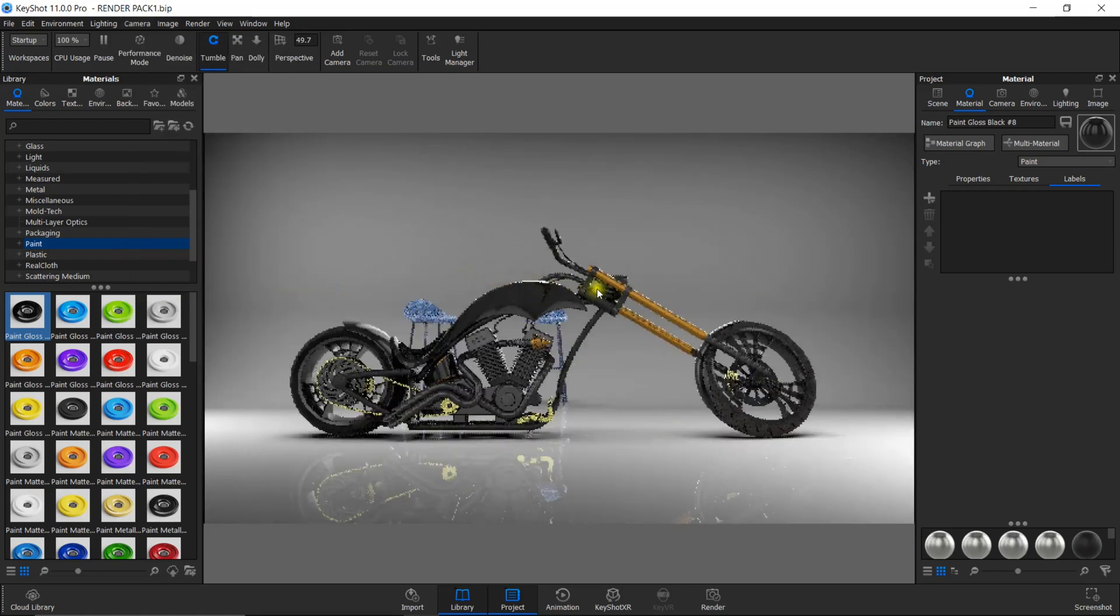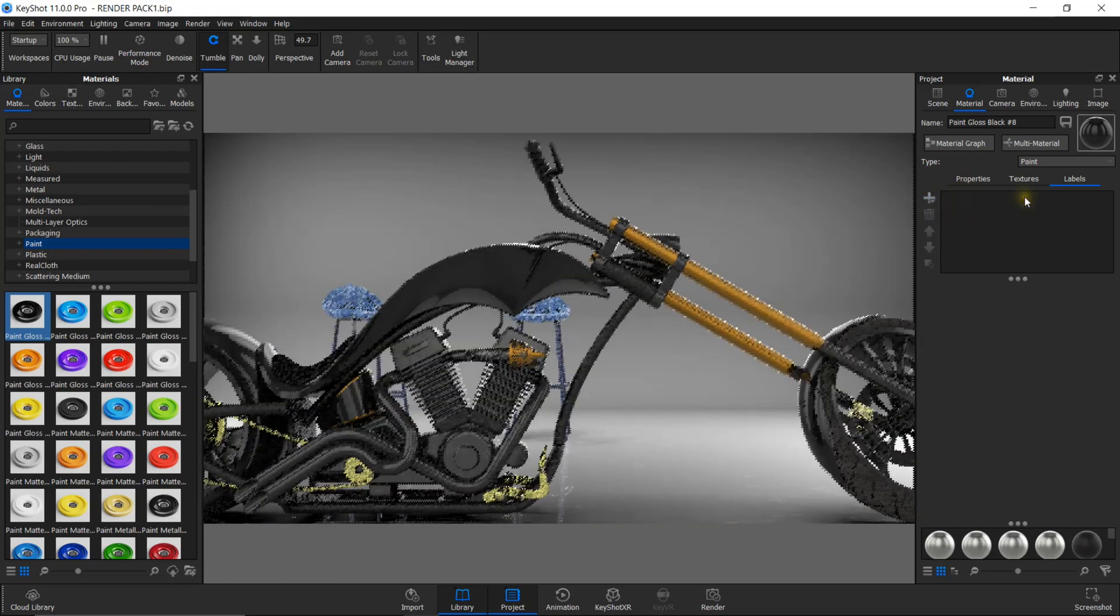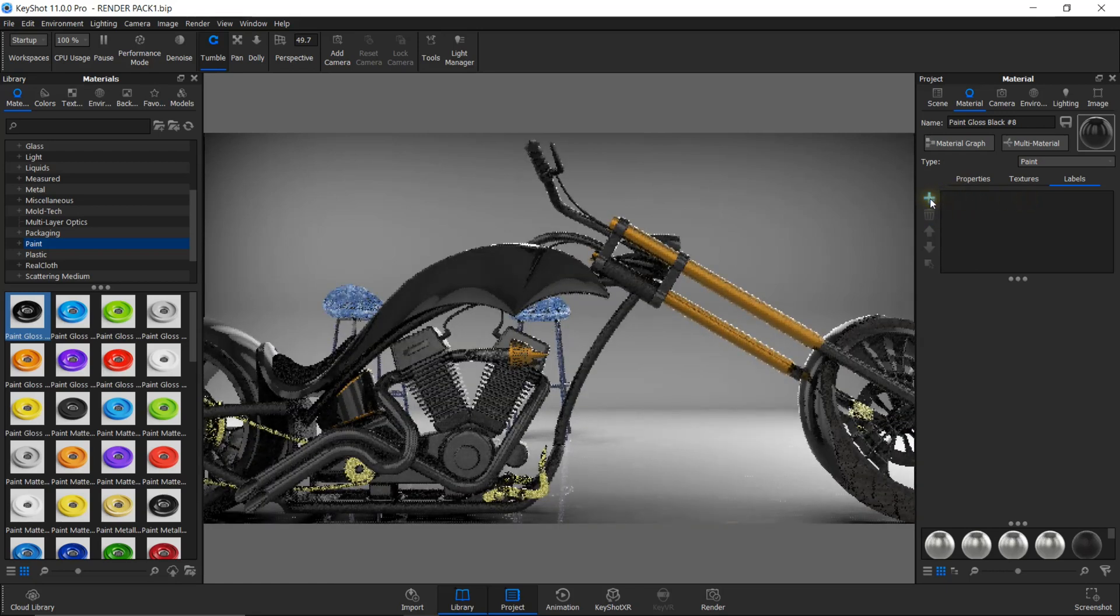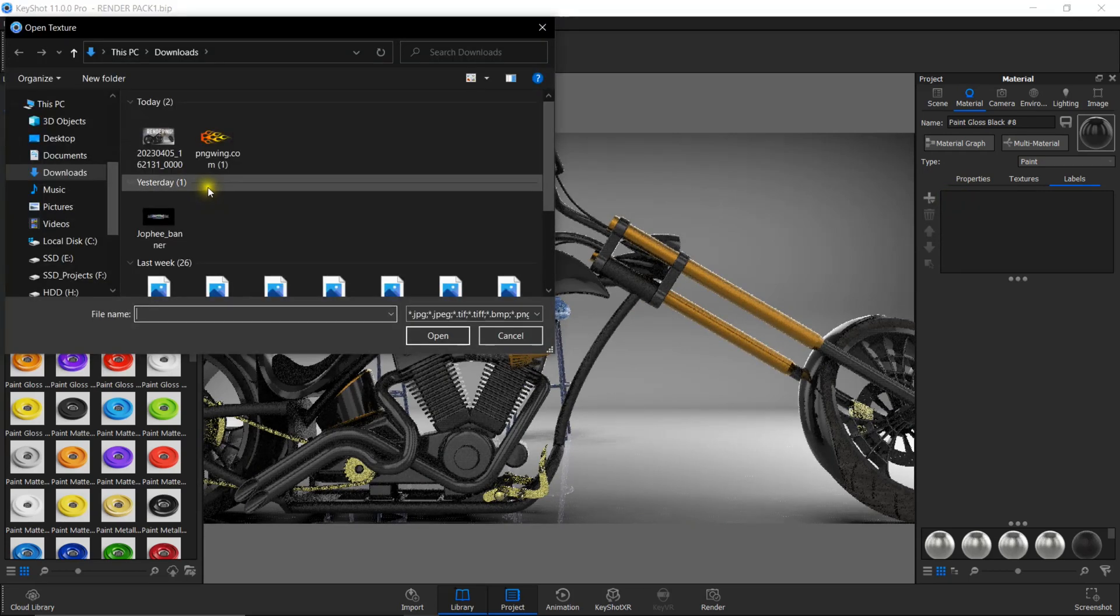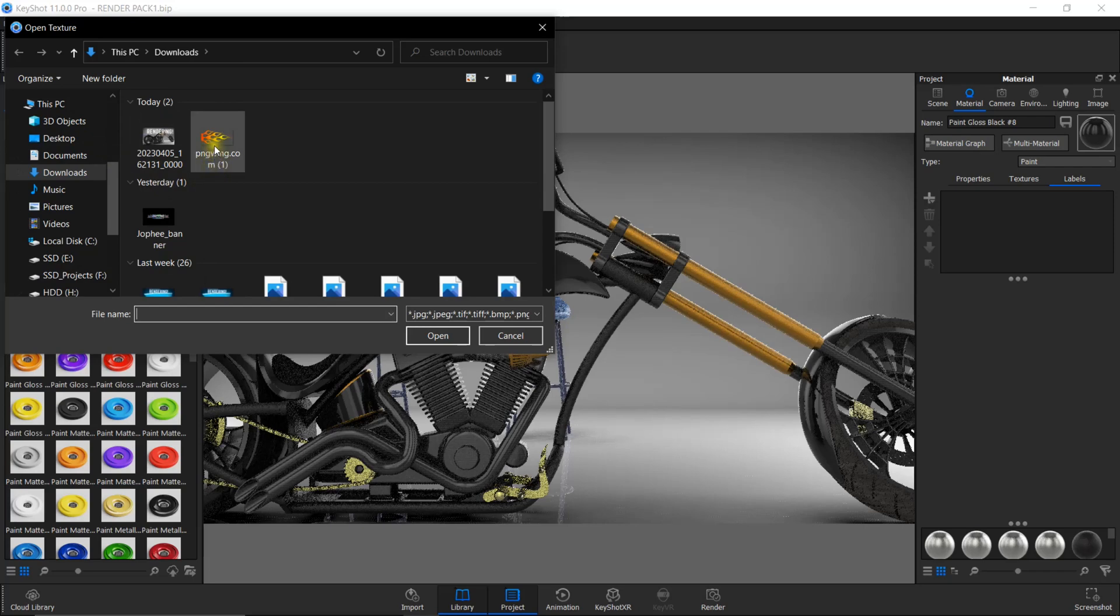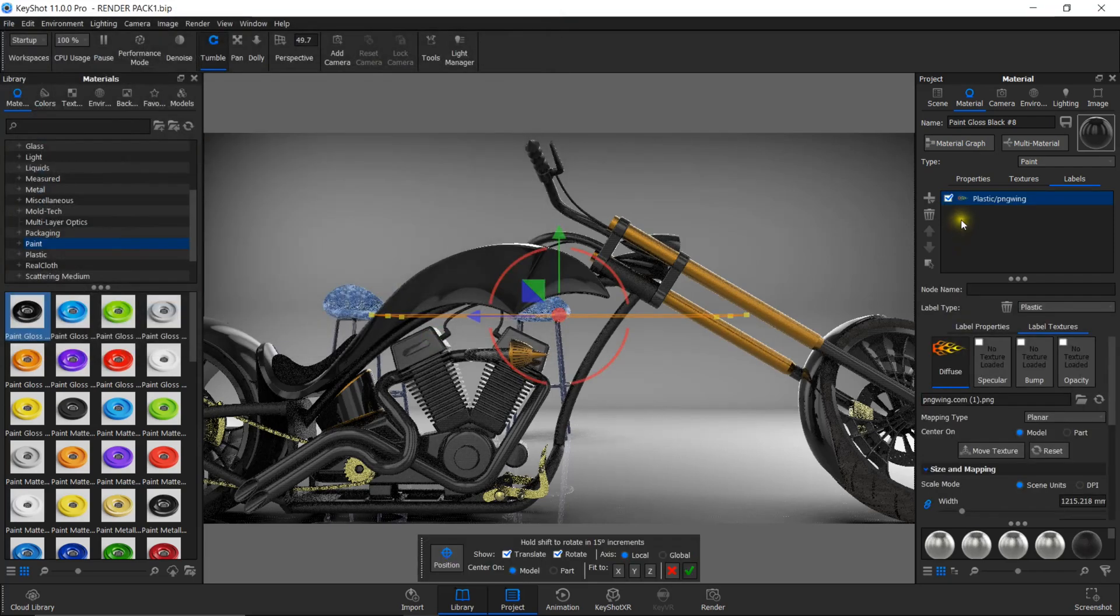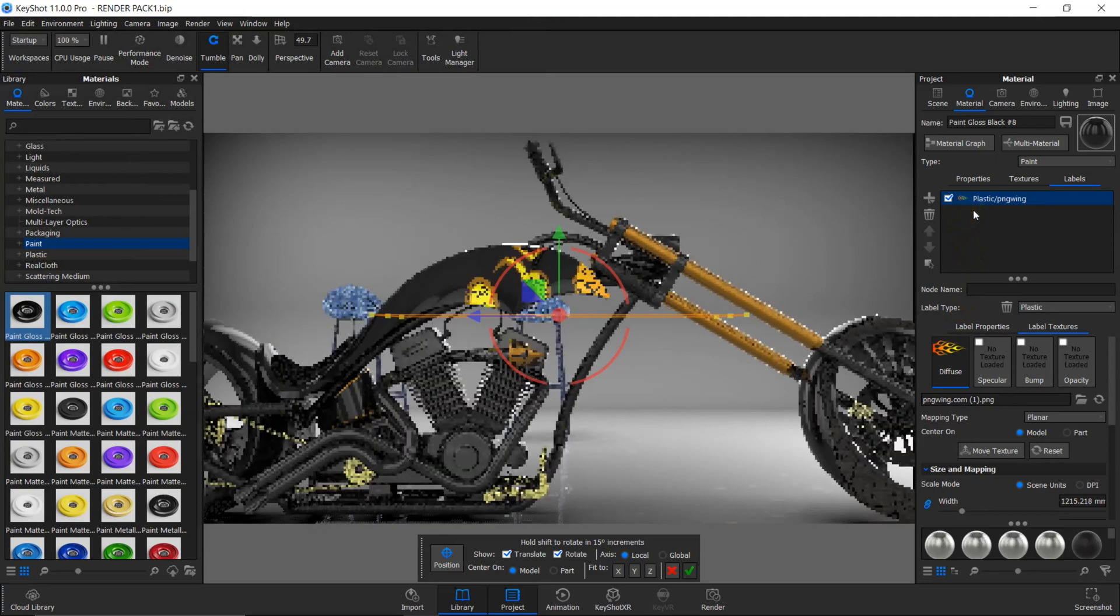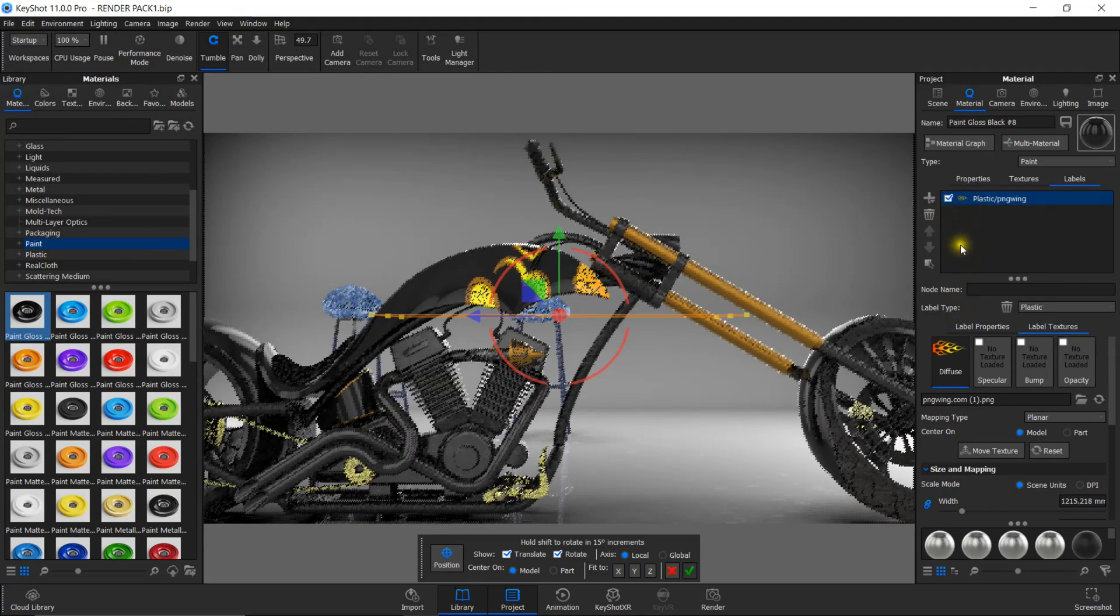Now the third thing to do is add the labels from your gallery. To add the labels, click on this plus icon and click add label. I've already downloaded a PNG file here. I'll select that and click open. Now you can see the label has appeared in this labels window.